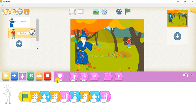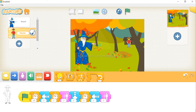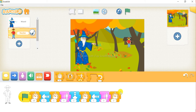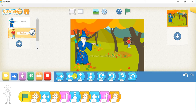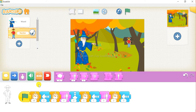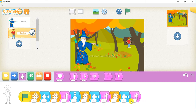Now we will wait 2 seconds. For that, click on this orange button and drag the first block here, and change it to 2. After that we will move left — click on the blue button and drag the second block, and change it to 3. Now we will increase the size by 1. For that, click on the purple button, drag the second block, and change it to 1.